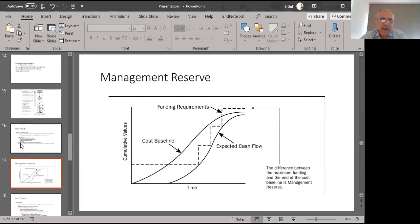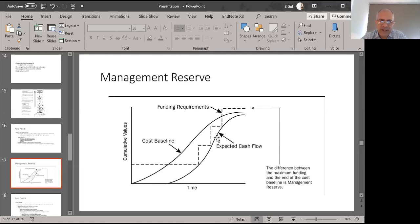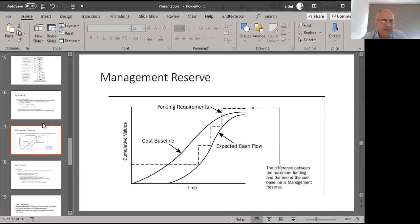A couple of words about management reserves: here we have two S-curves — one at the top is the cost baseline, showing the expense we're going to incur. The expected cash flows represent money we're spending at different points in time. Wherever a difference exists between the two curves, that is where management reserves come in for the future.